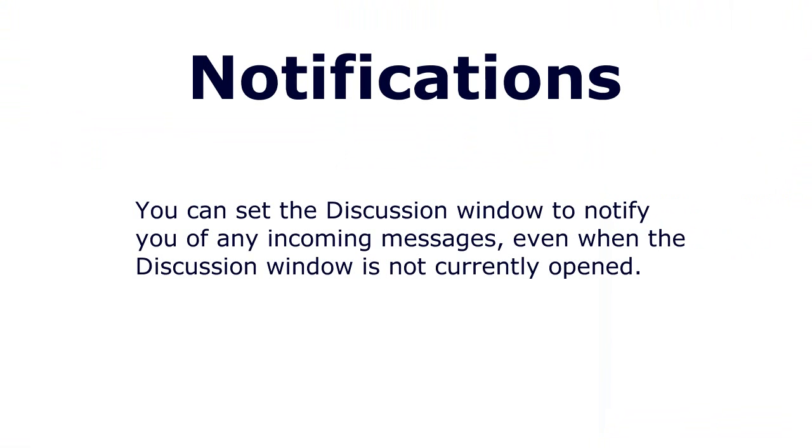You can set the discussion window to notify you of any incoming message even when the discussion window is not currently open. Let's have a look at an example to see how this might work in practice.